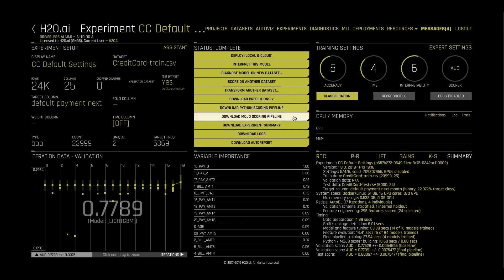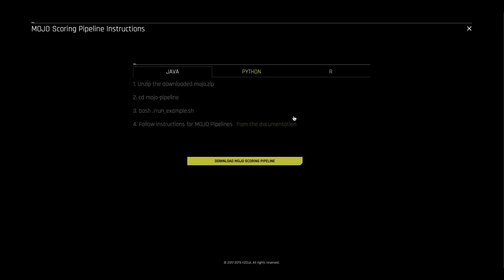or we can use the Mojo for Java, C++, or R environments. This is a production-ready artifact that does the automatic feature engineering and gives you a score.